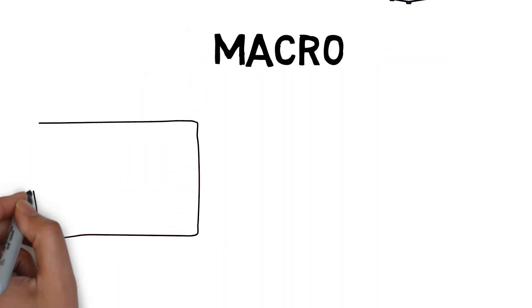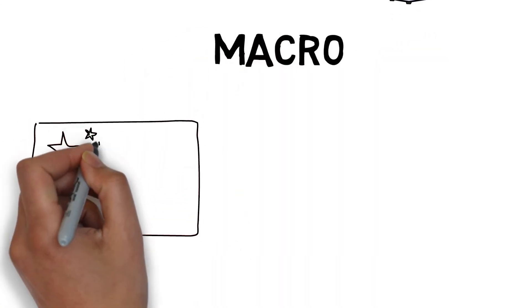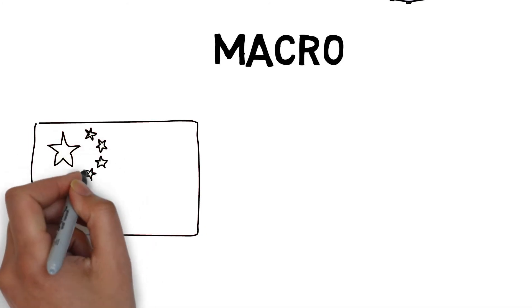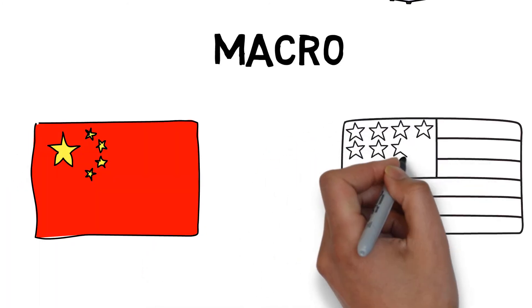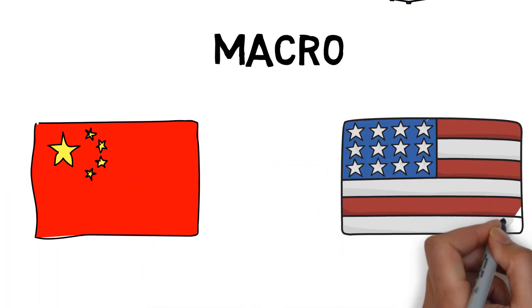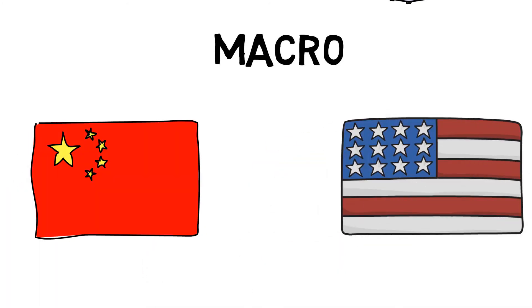To start, let's look at macroeconomics. So like we said, these are global issues. It could be trade tensions between China and the US or the Fed raising interest rates.